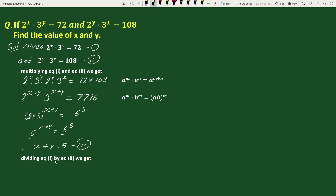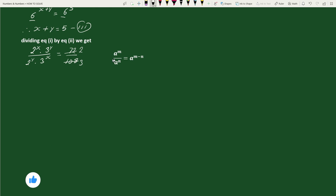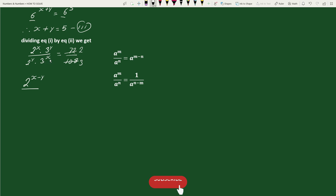On dividing equation 1 by equation 2, we get 2 to the power x times 3 to the power y divided by 2 to the power y times 3 to the power x equals 72 by 108. Reducing by 36, this gives 2 by 3. Using the exponential rule a to the power m divided by a to the power n equals a to the power m minus n, we get 2 to the power x minus y times 3 to the power x minus y equals 2 by 3.